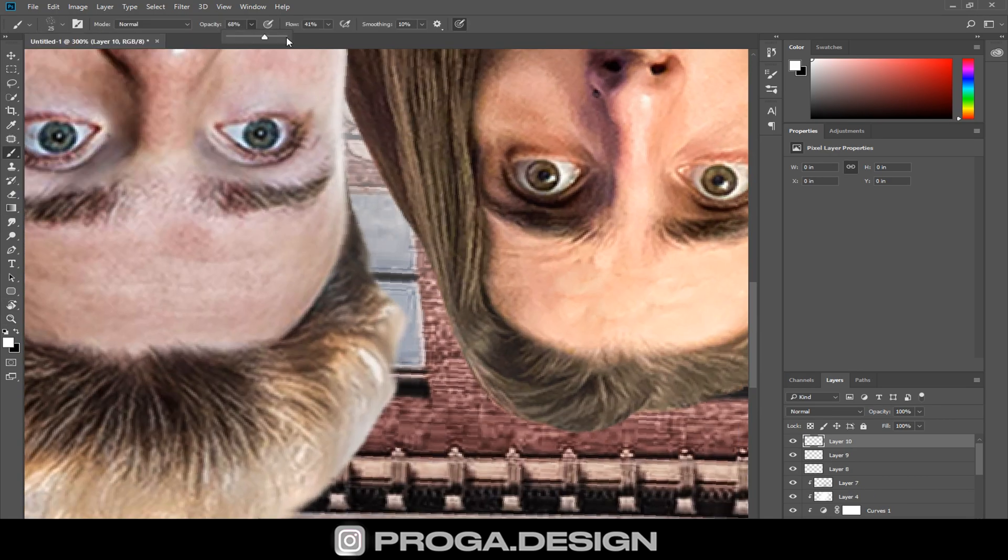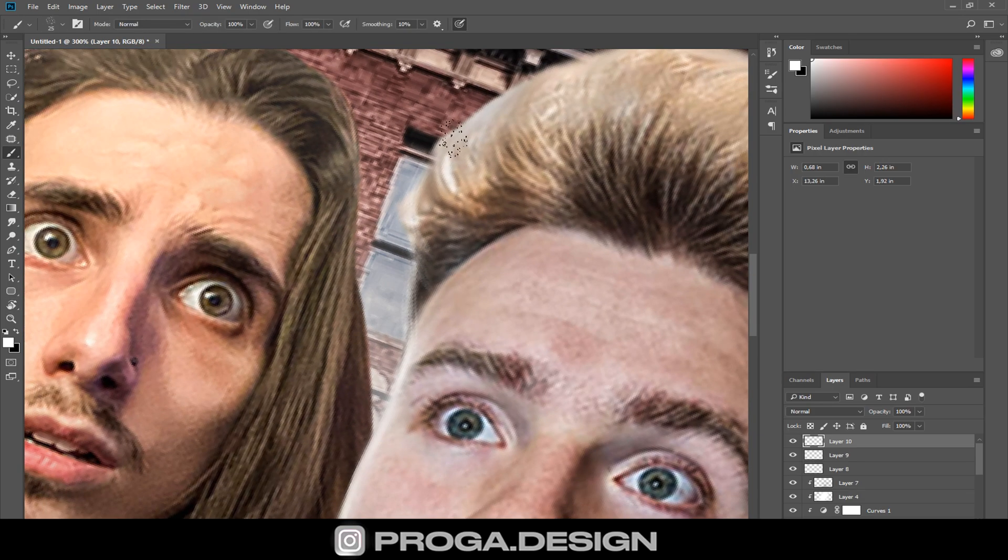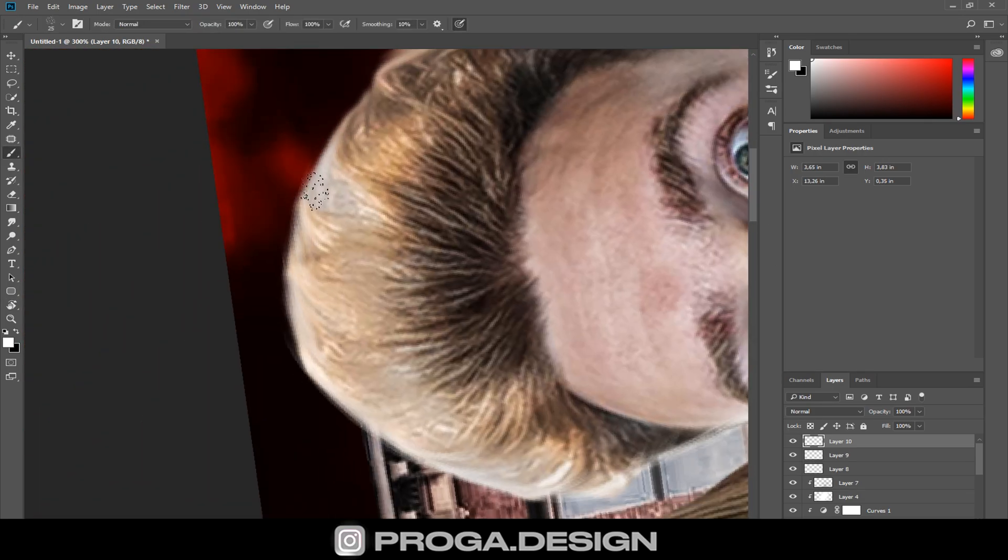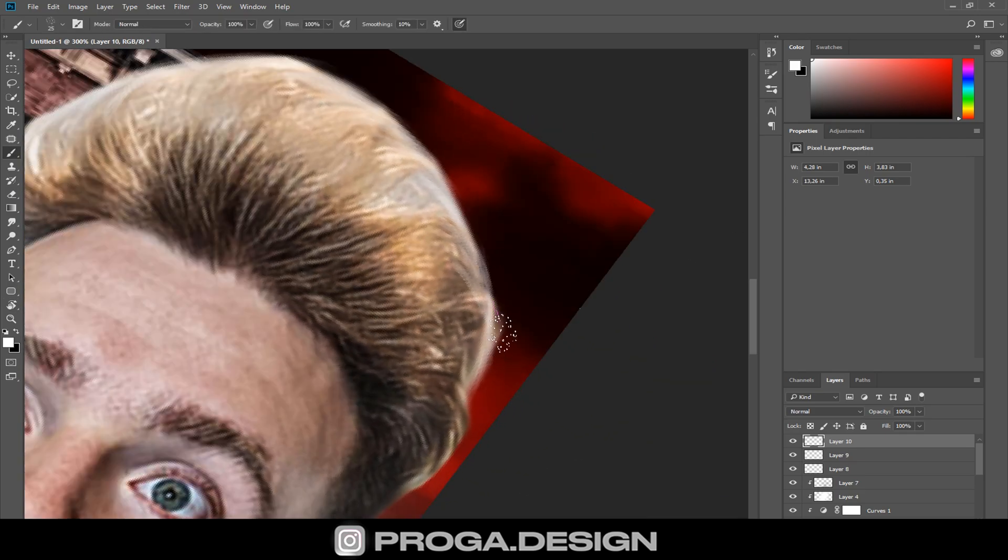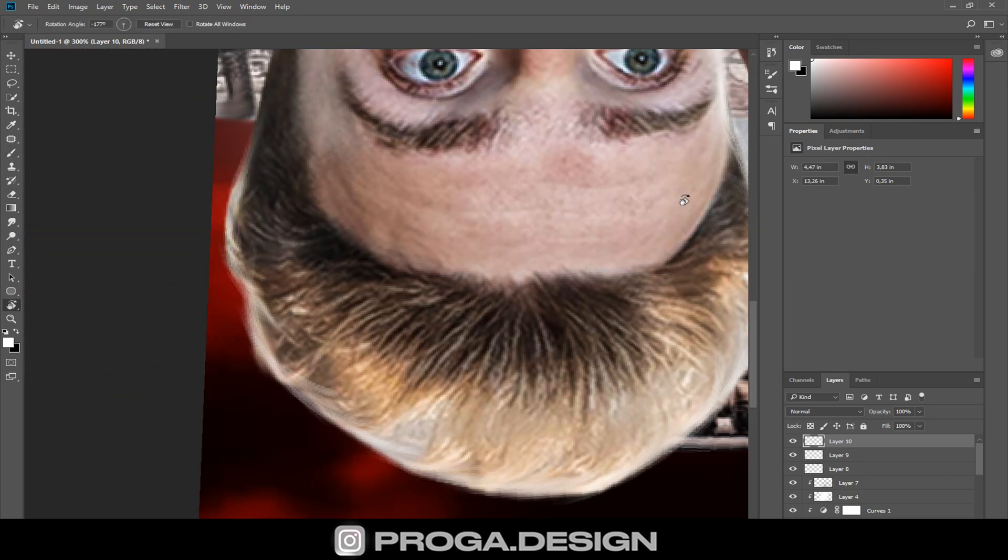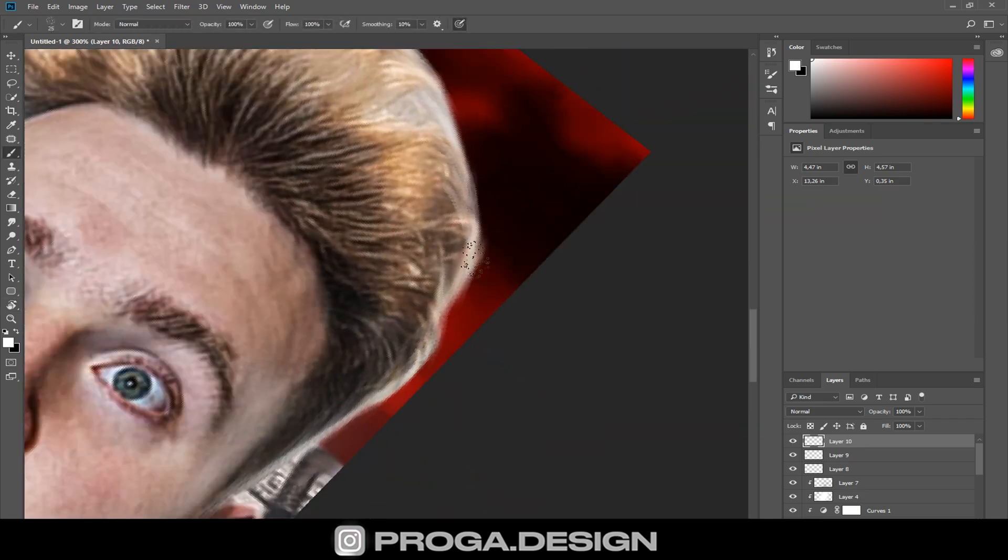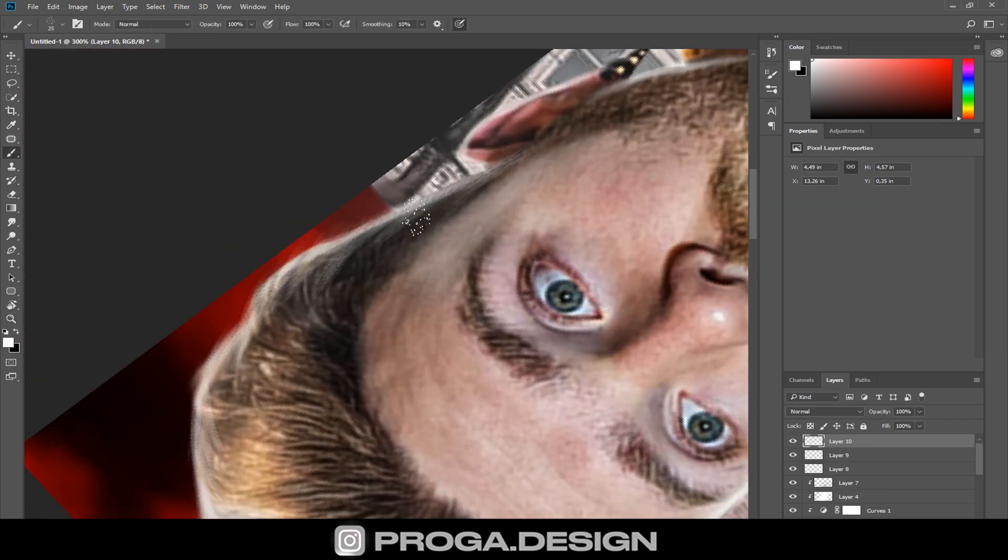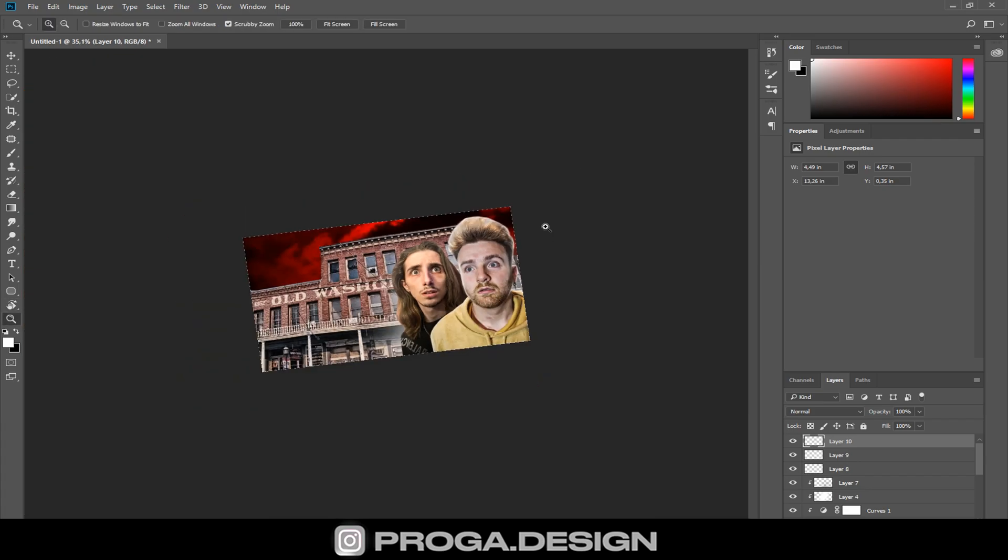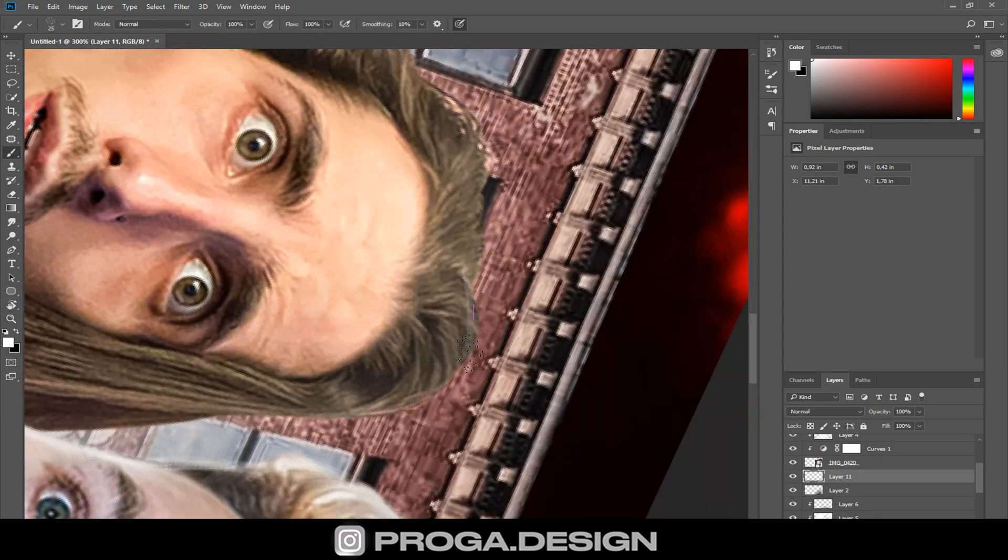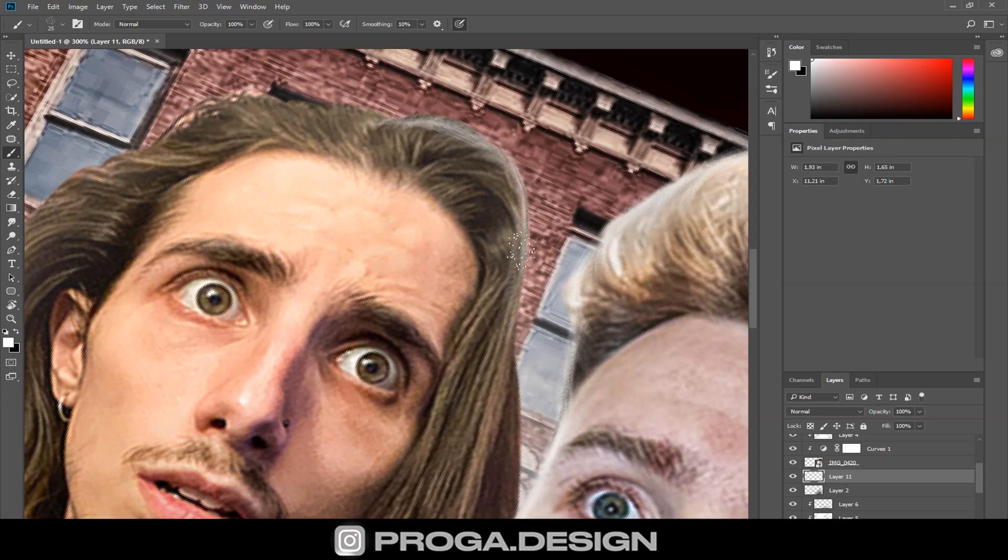Of course, don't forget about the light on the hair. For this, I use a special brush from my personal brush pack. If you want, I will also make a video about this. In the same way, the light is drawn on Set.